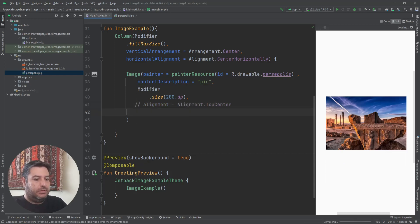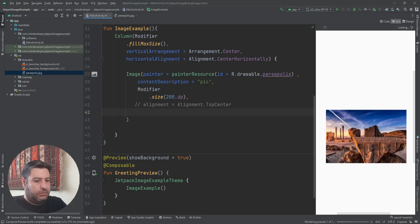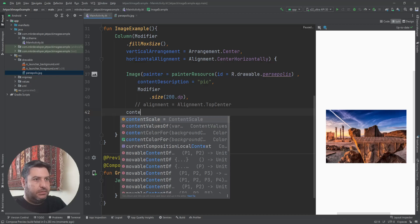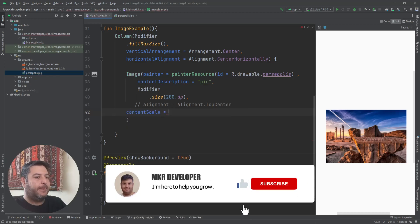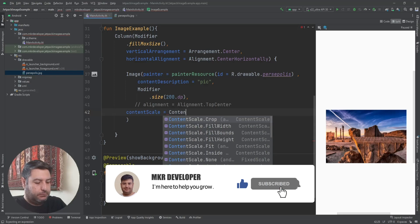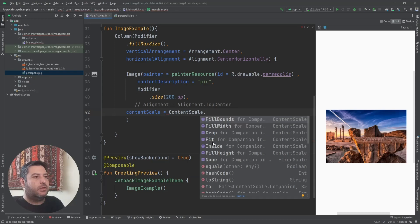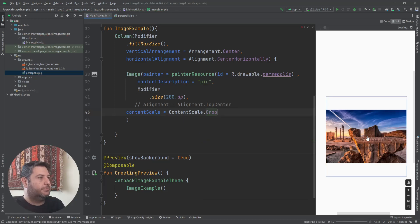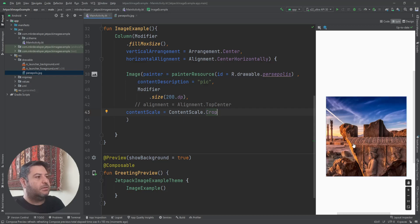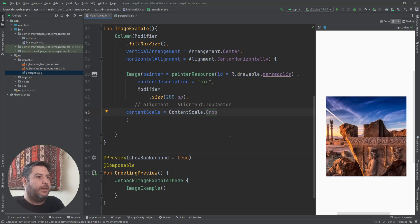We can also use content scale, and we have different types here. Let's check crop. As you can see, part of the picture is cropped and missing, but the size of the picture and the widget are now equal.